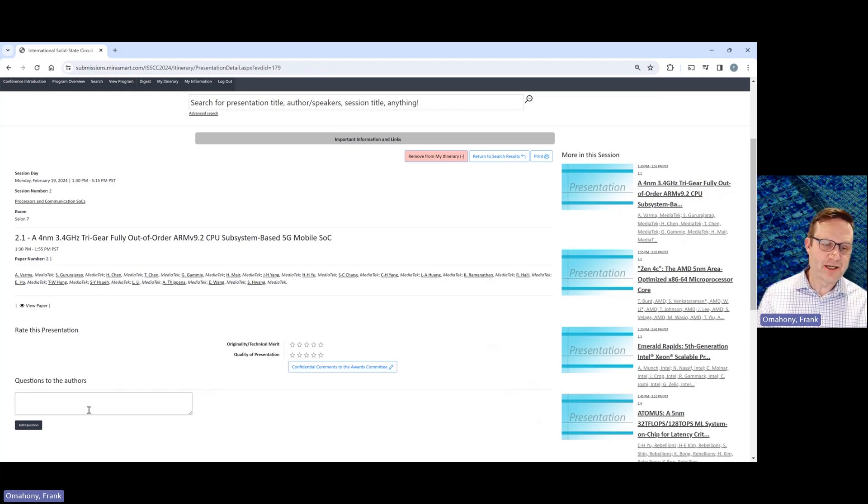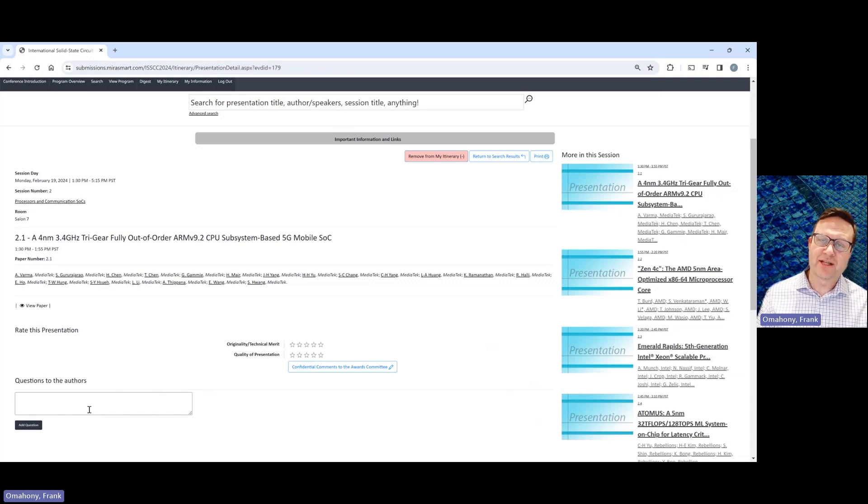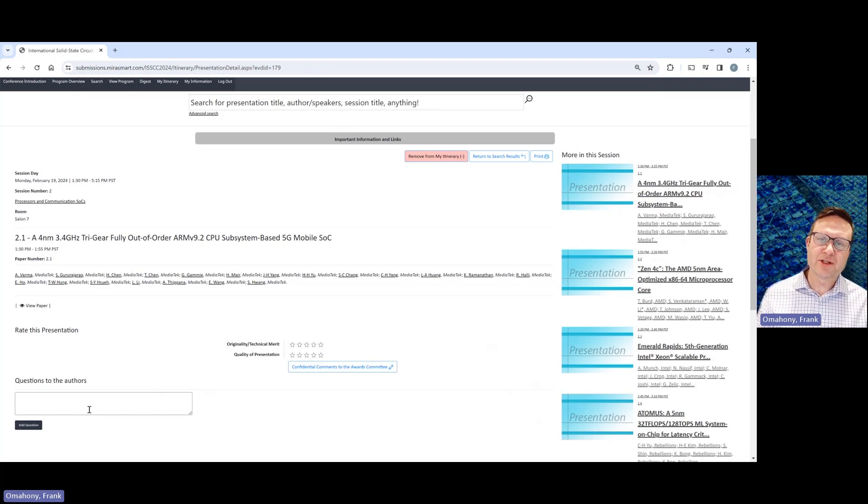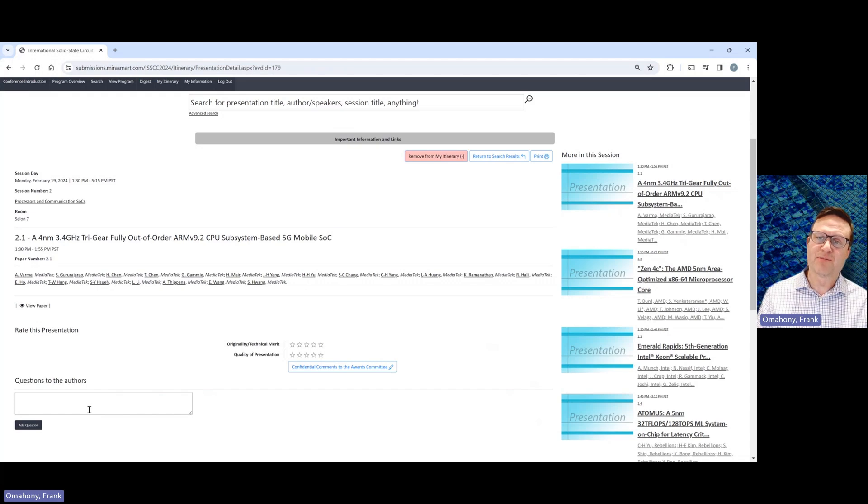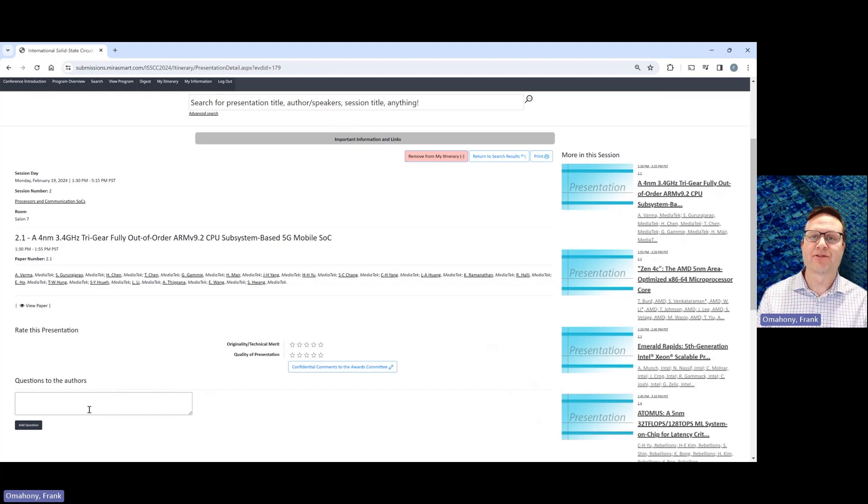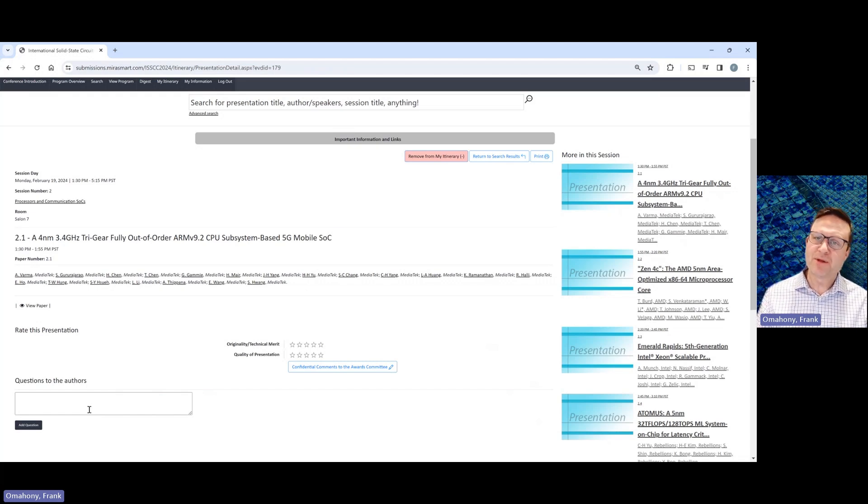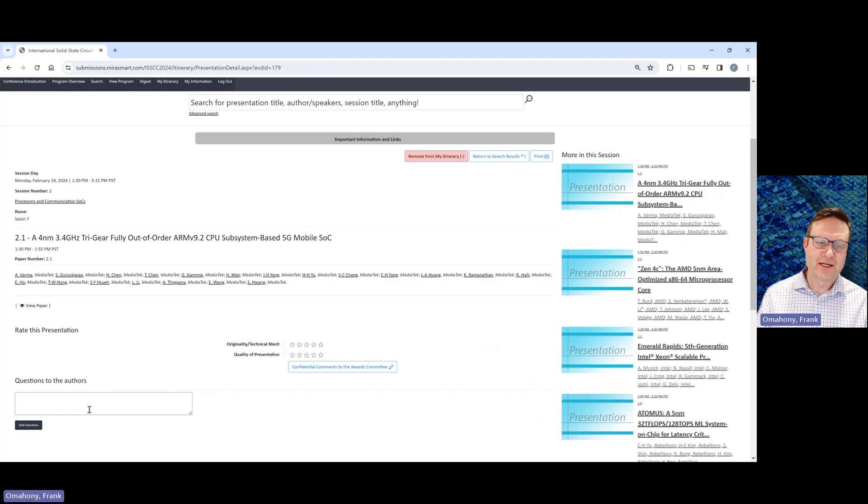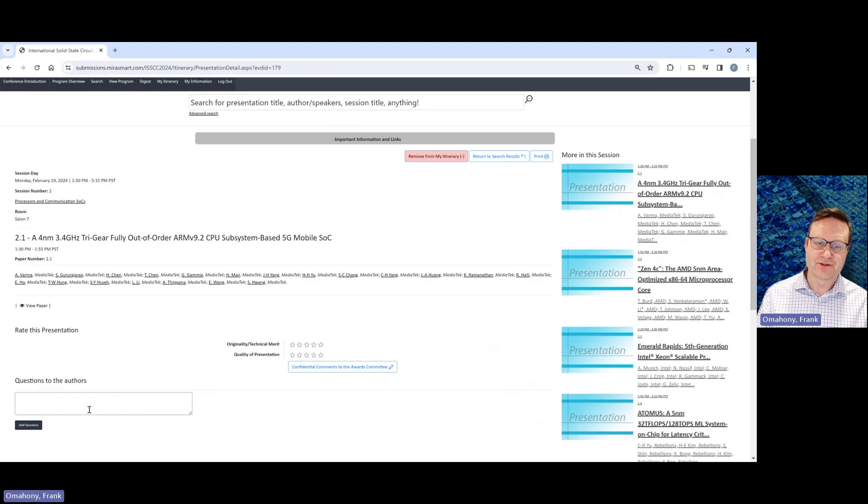So you can type the question in here. The authors will be monitoring this and they'll reply to your question, usually not before the live presentation. So you can look for an answer after the live presentation. Please be patient with them because sometimes they do get quite a few questions, but they will get to your question and answer it.